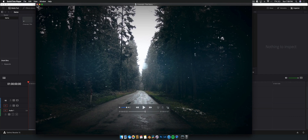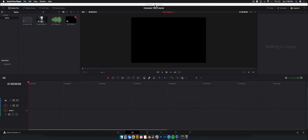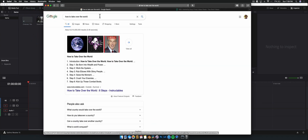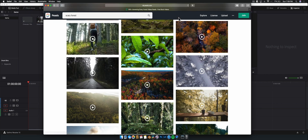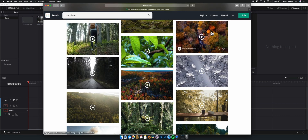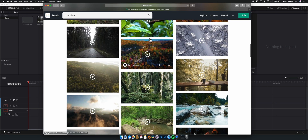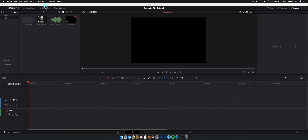The reason we're doing this particular tutorial is because you learn a fair bit about how text works in Fusion. For those of you that want to know where I get all this footage from — pexels.com — not sponsored by them, but it's great for free footage. That's where I got this creepy footage from, so let's jump into the tutorial.